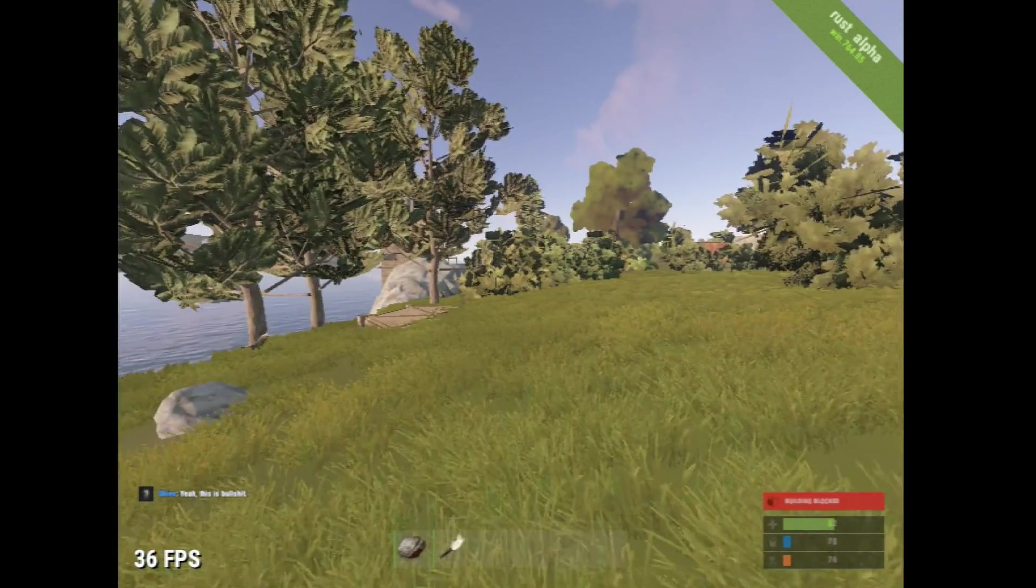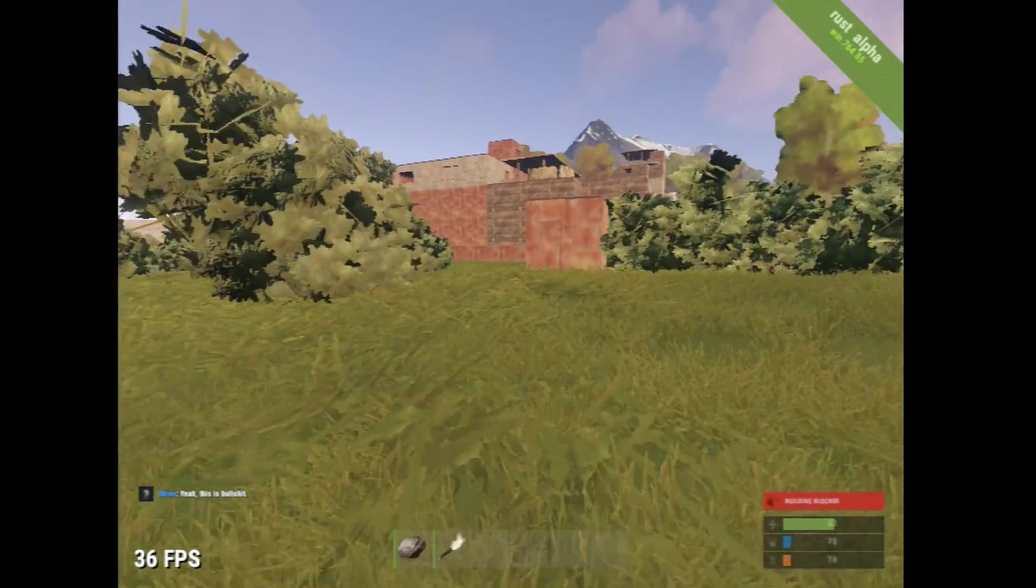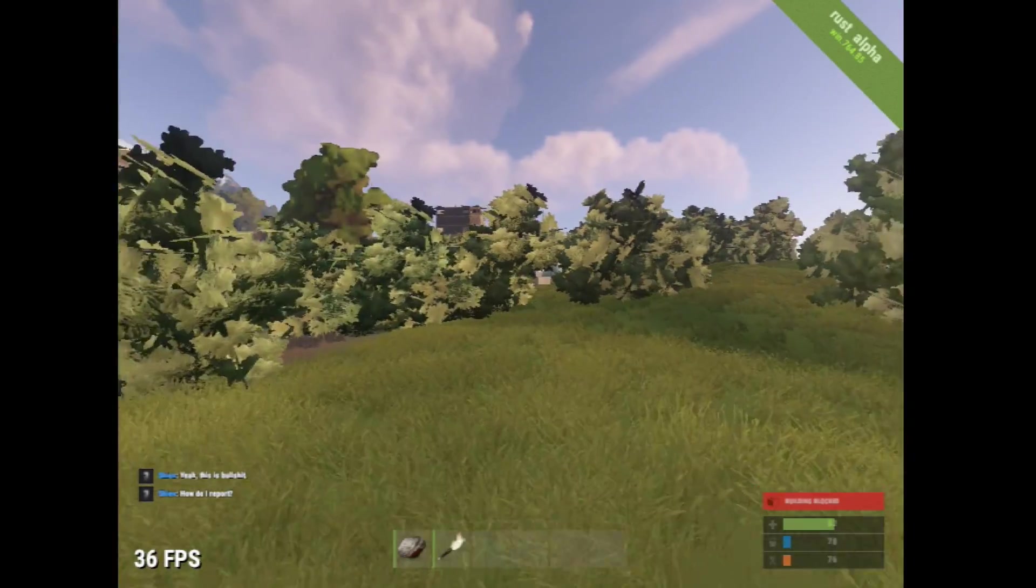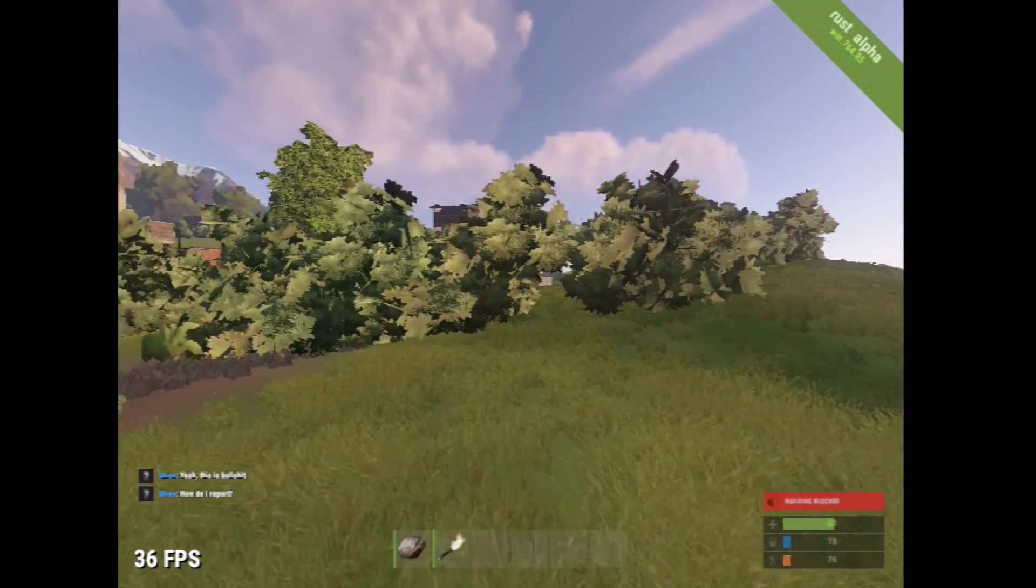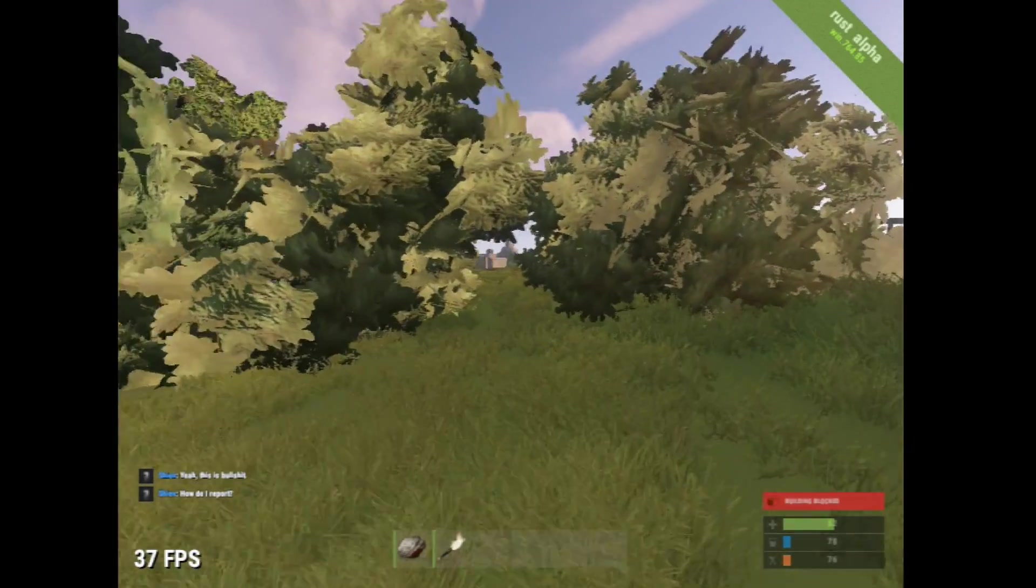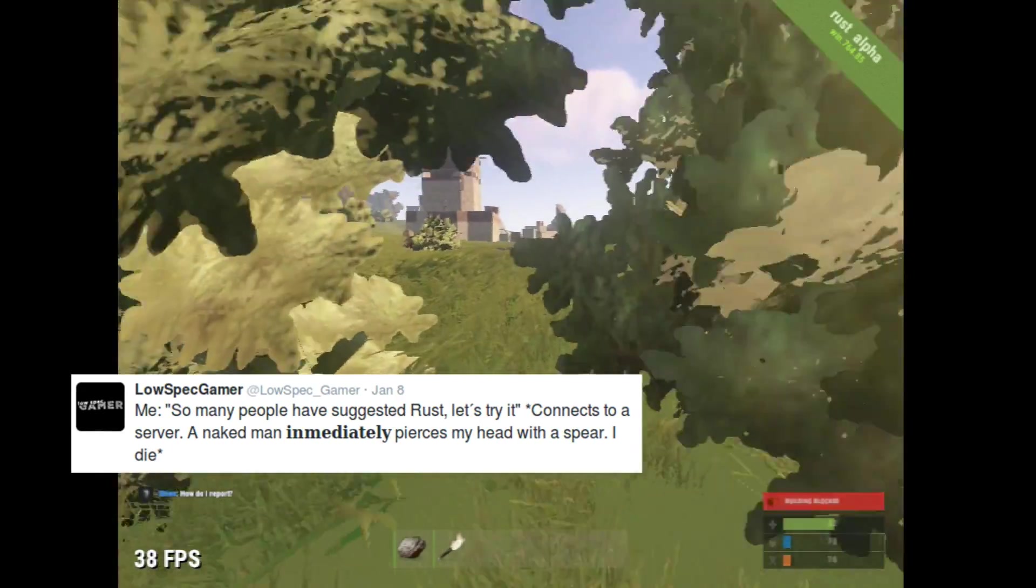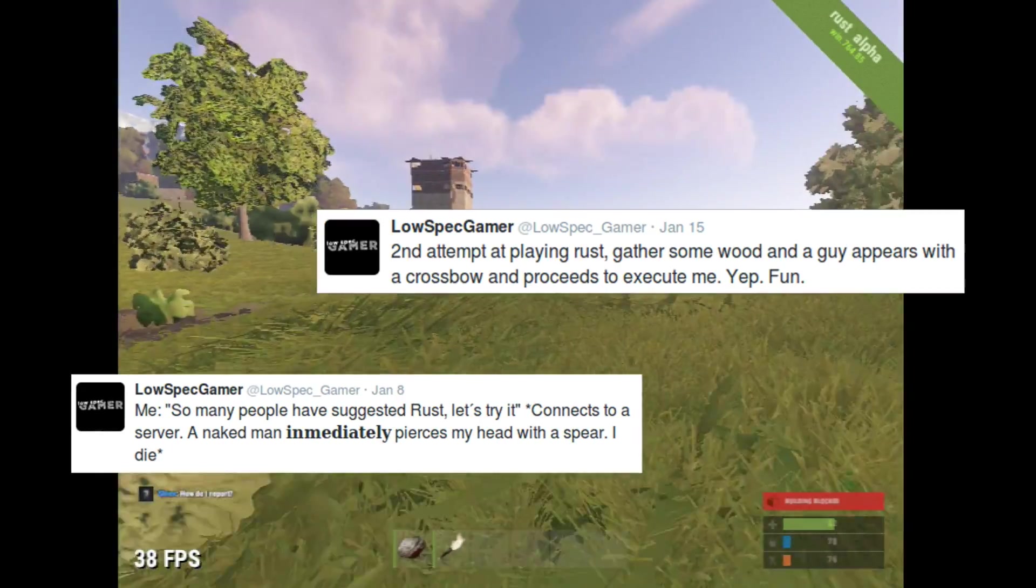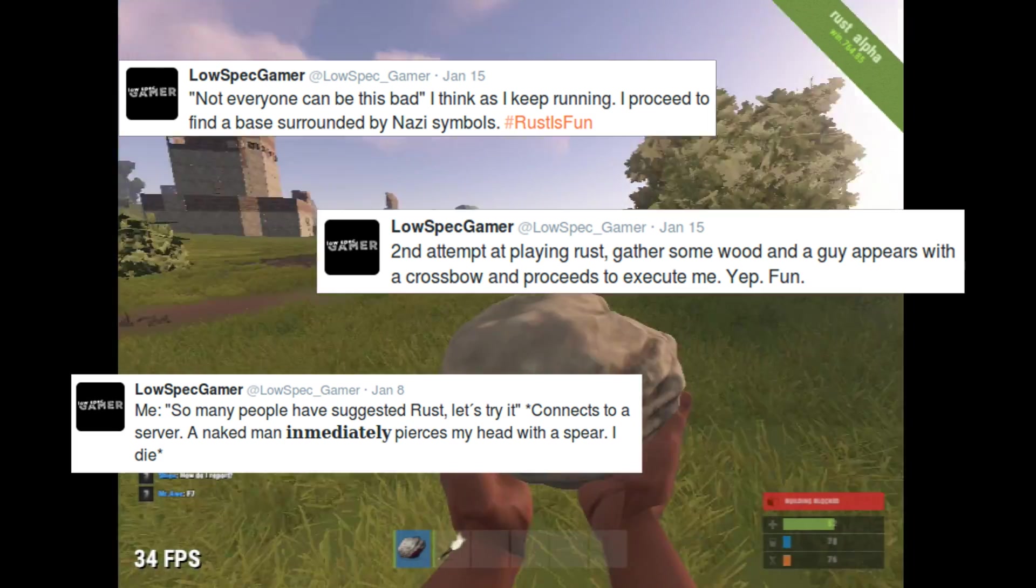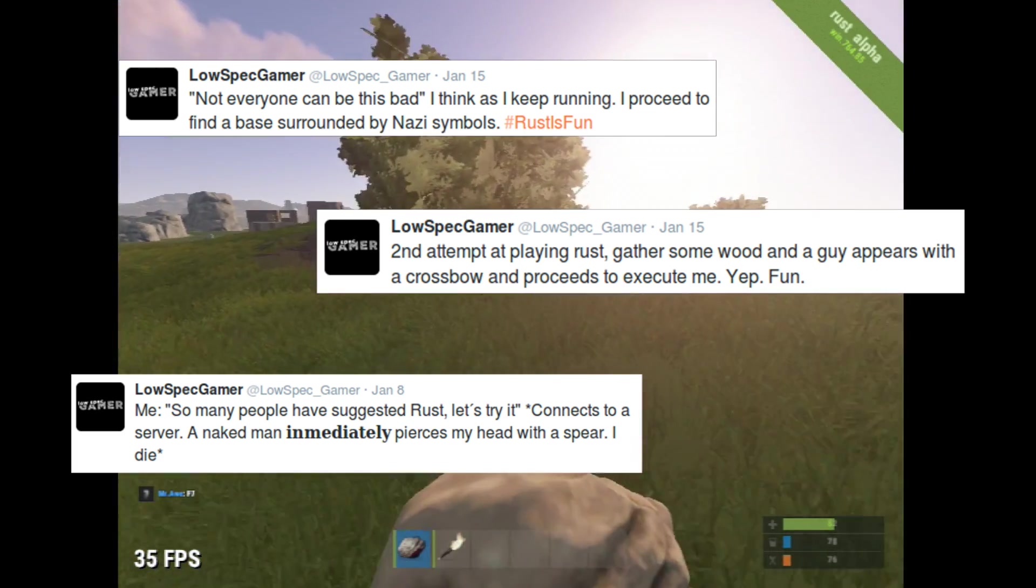Very important to note, this is the 4th time I am playing this game after several attempts that I have been documenting on Twitter and people in this game are nice, they are very, very nice.